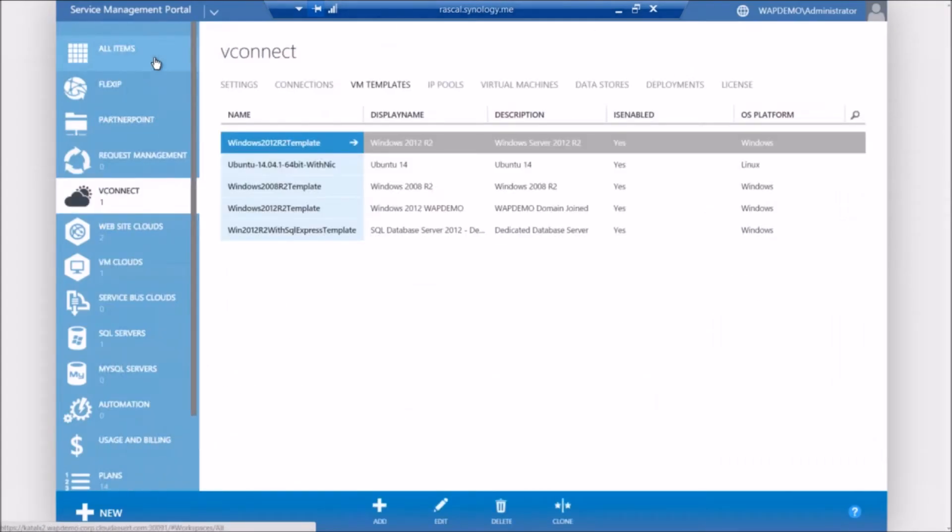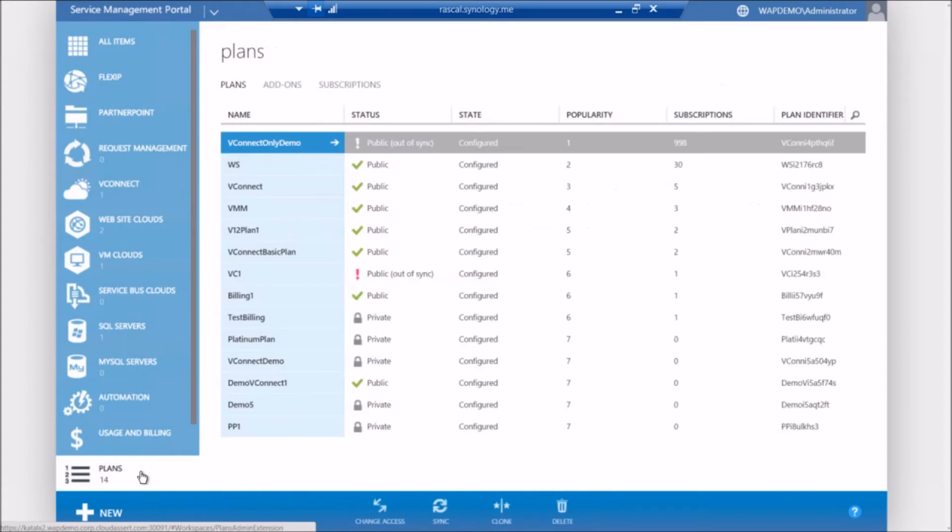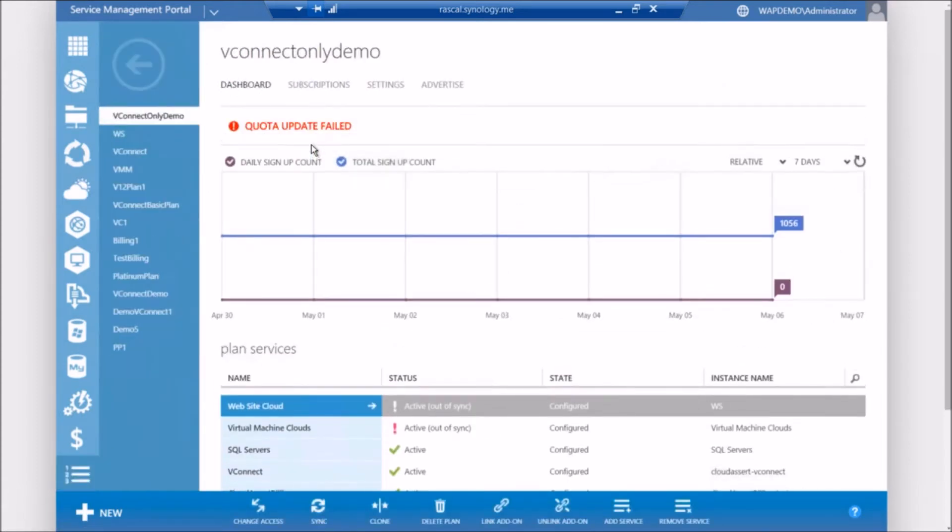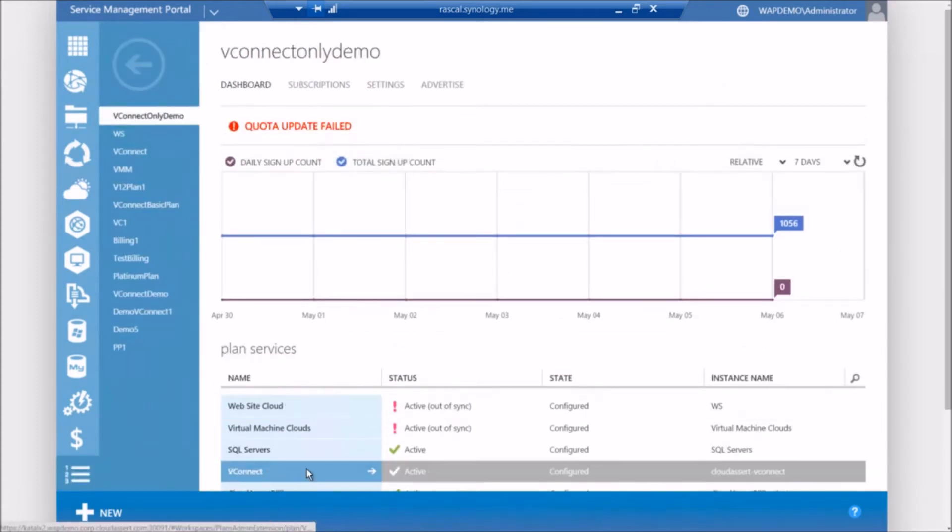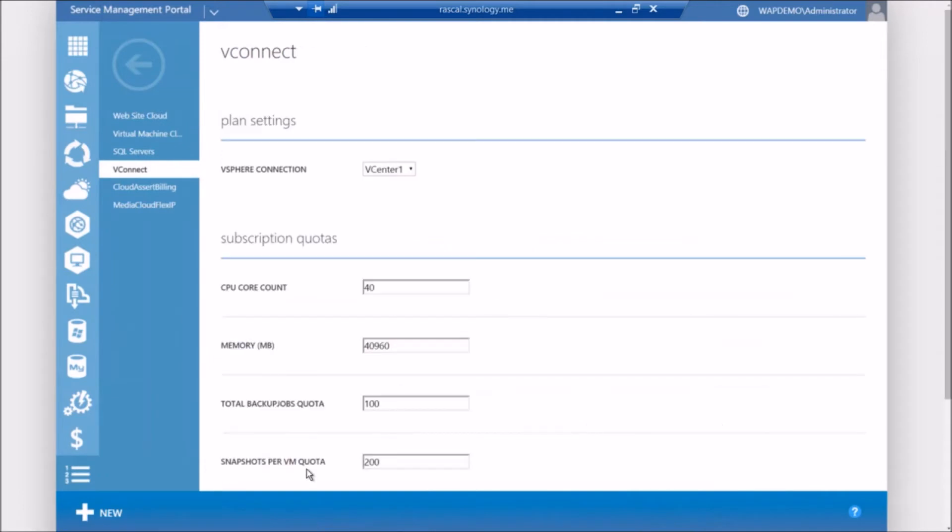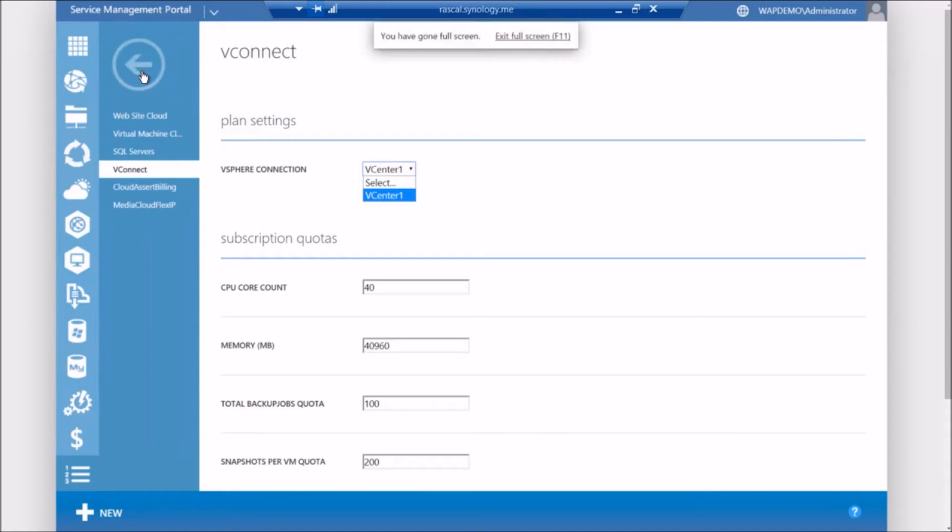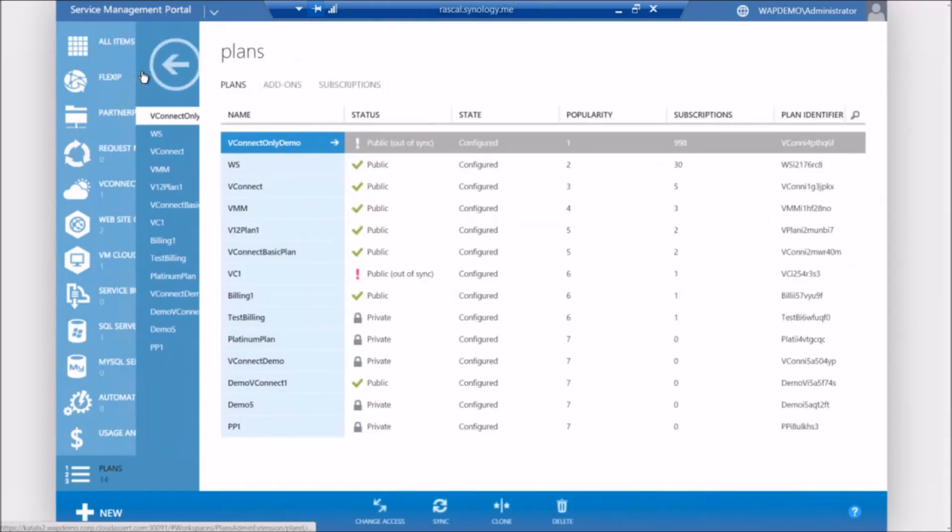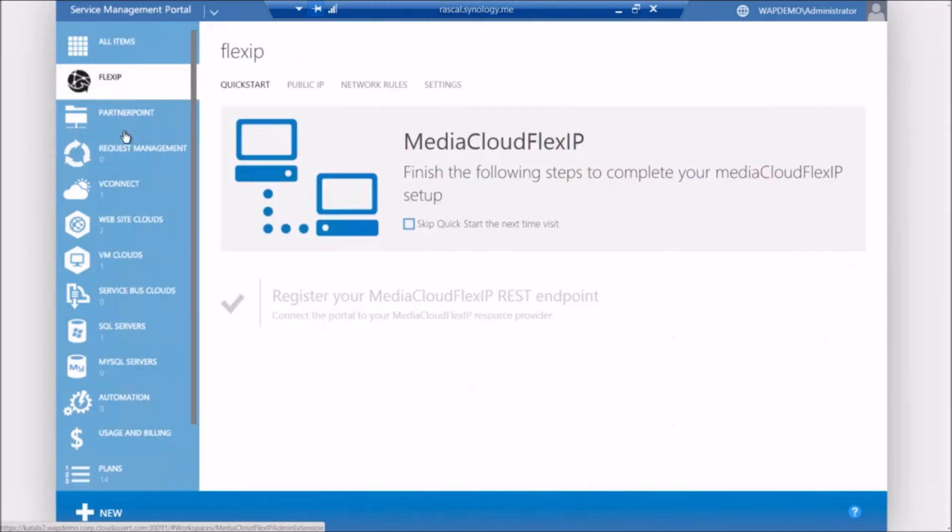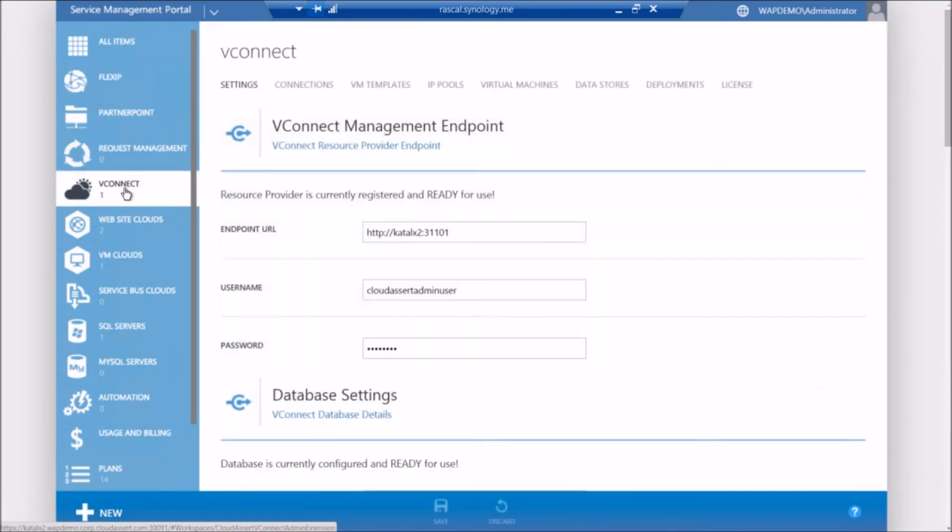Once we have the connections and the templates configured, now you can add VConnect to an existing Azure Pack plan or create a new plan and add VConnect as one of the available services. So this is the plan settings for VConnect. In here, you can provide the quota settings, which restricts the amount of CPU cores your tenant users can use, memory, and we have a bunch of other settings for backups and snapshots as well. In here, you can also select or associate the vCenter endpoint you want to associate with this plan. So this is how you kind of target different customers into different vCenter environments.